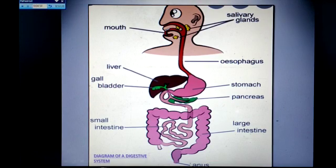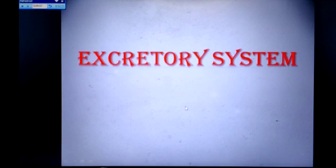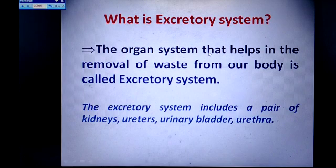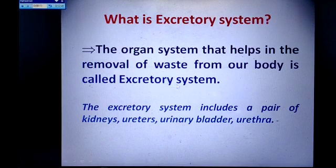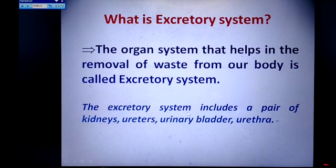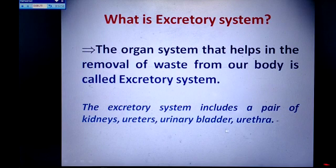Now let us move on to the excretory system. The organ system that helps in the removal of waste from our body is called the excretory system. The organs involved in the excretory system are a pair of kidneys, ureters, urinary bladder, and urethra.